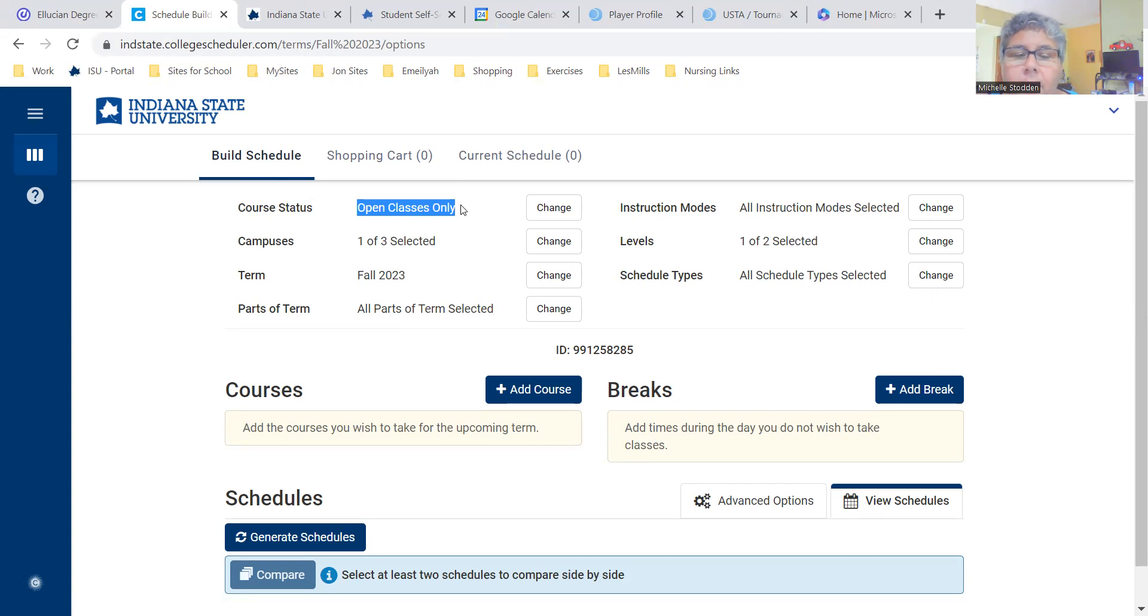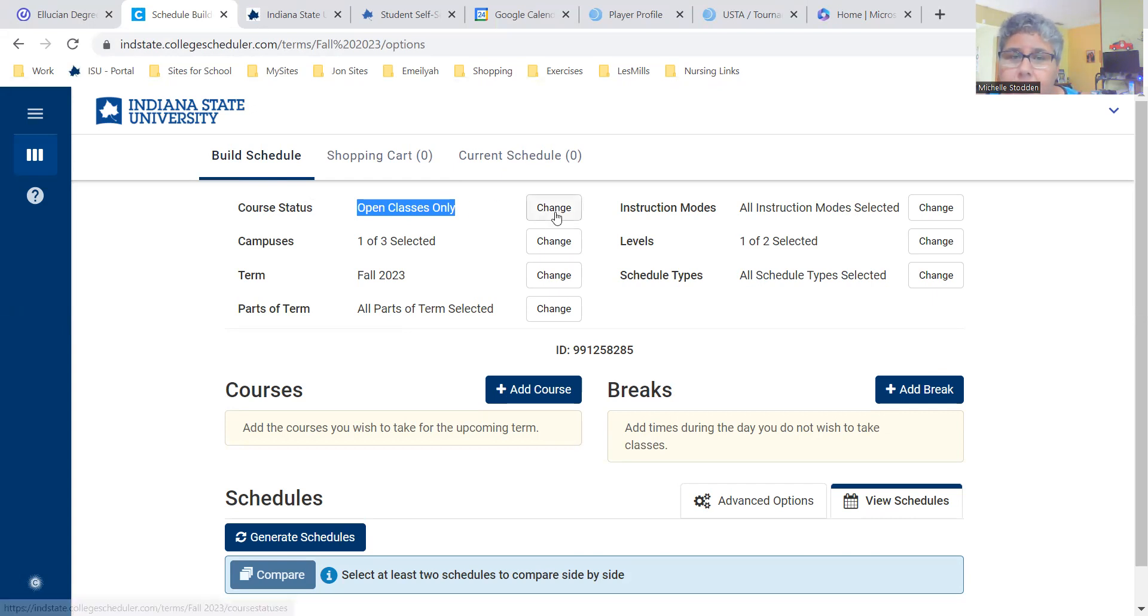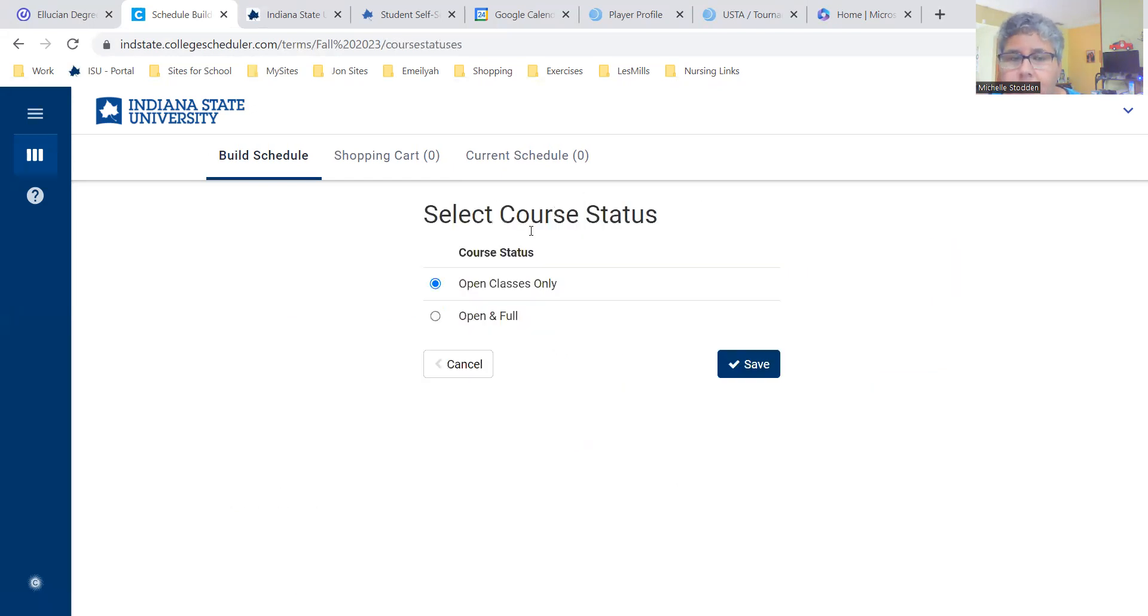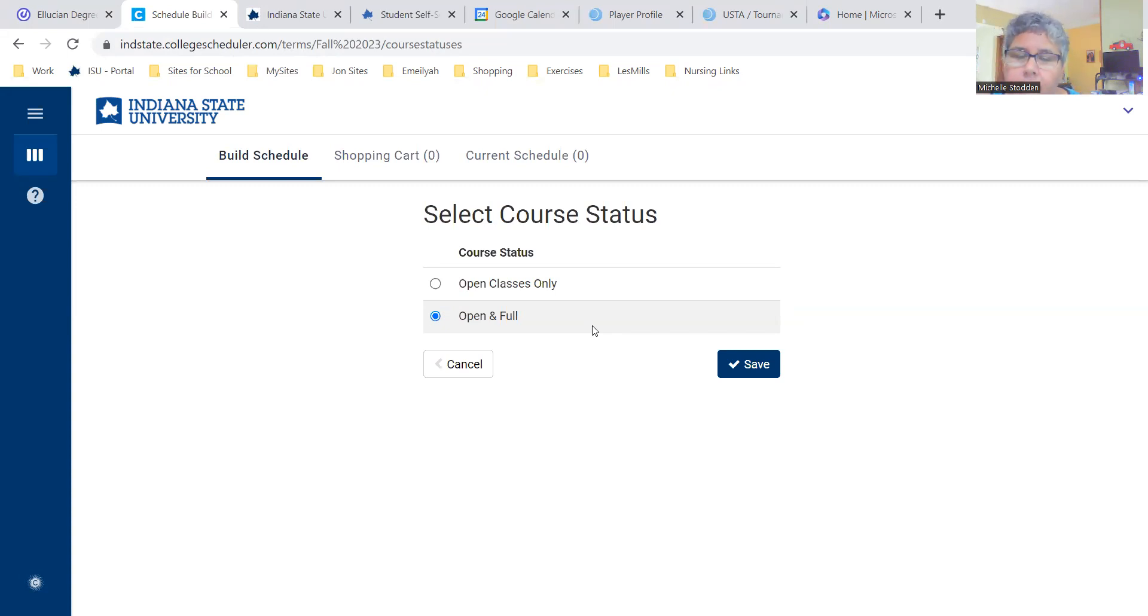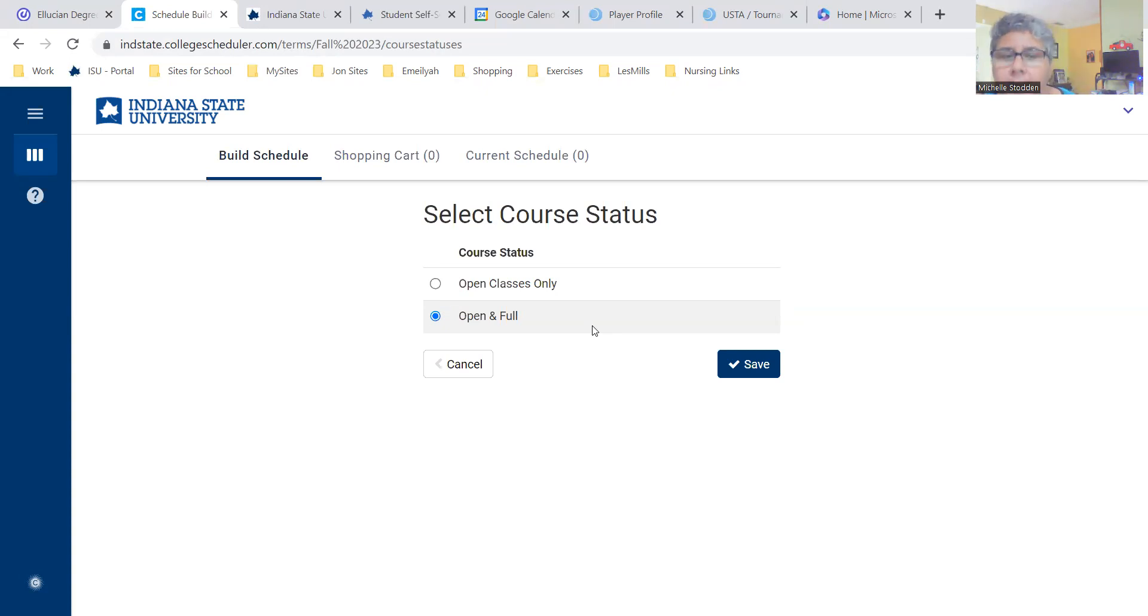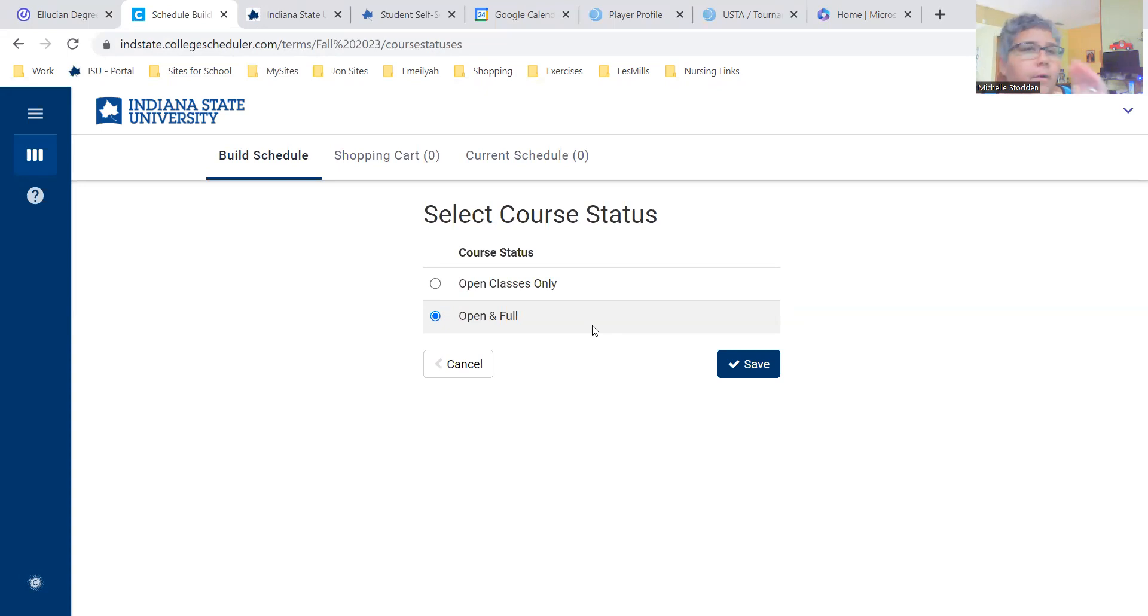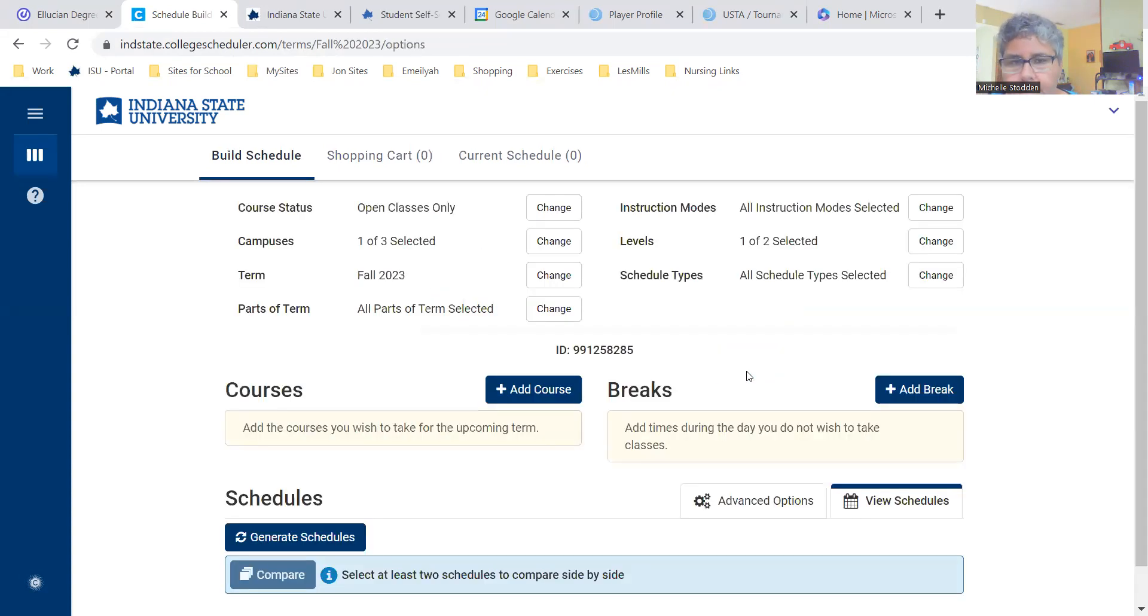If you are a BSN student, meaning you're in the School of Nursing and you're registering for BSN courses, you will have to change this to open and full classes. You are given overrides to register for some of your classes, and we have zeroed them out. So by zeroing them out, they are in effect full. You will not see those classes unless you select the full. For students who are in the pre-LPN to BSN track or pre-traditional track, we always want to focus on the open classes.